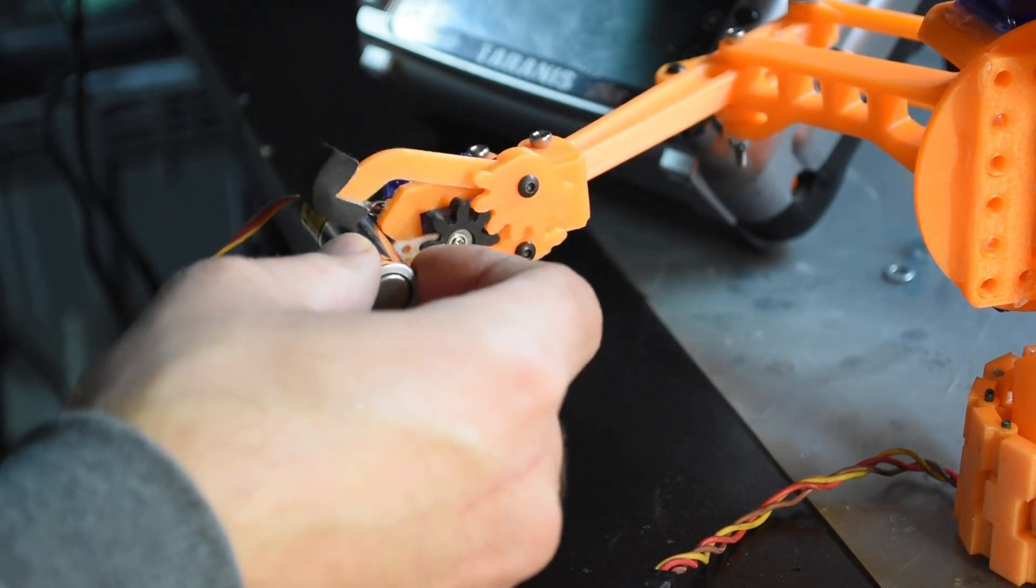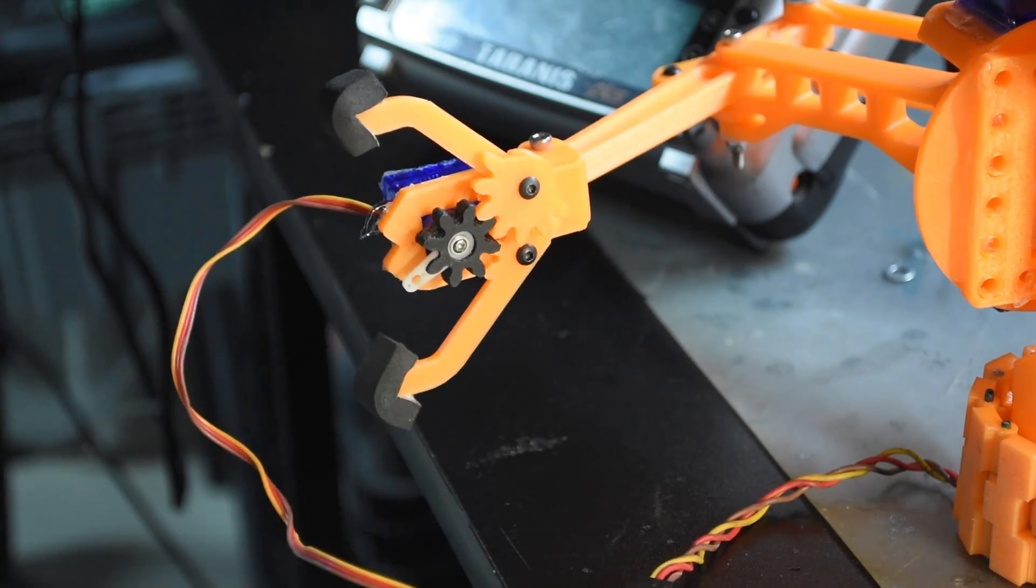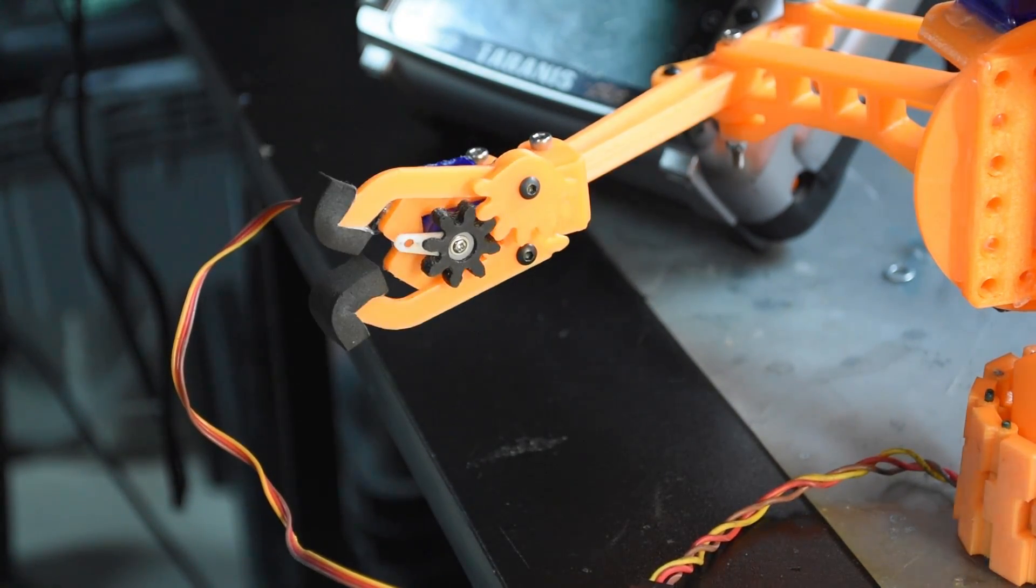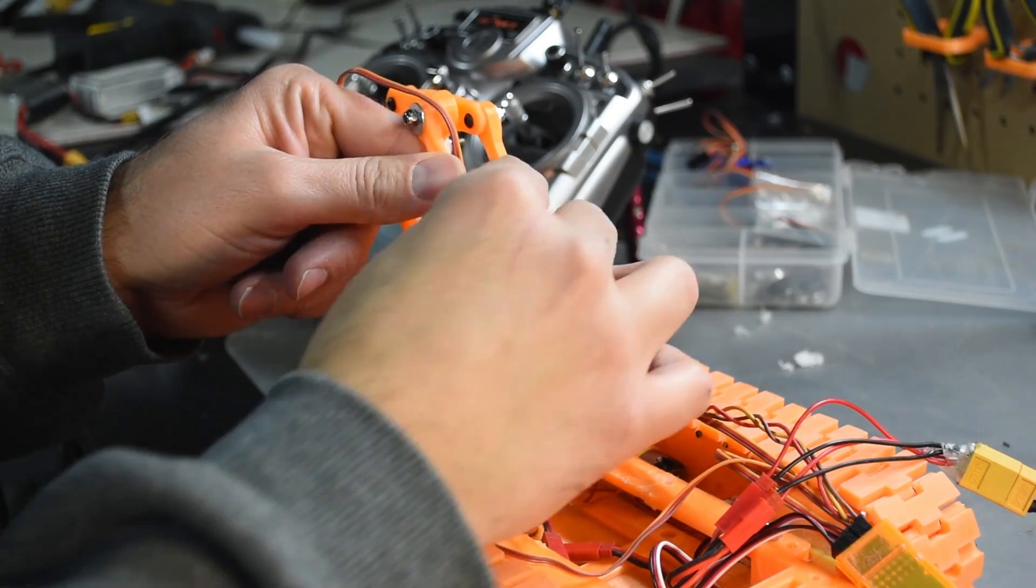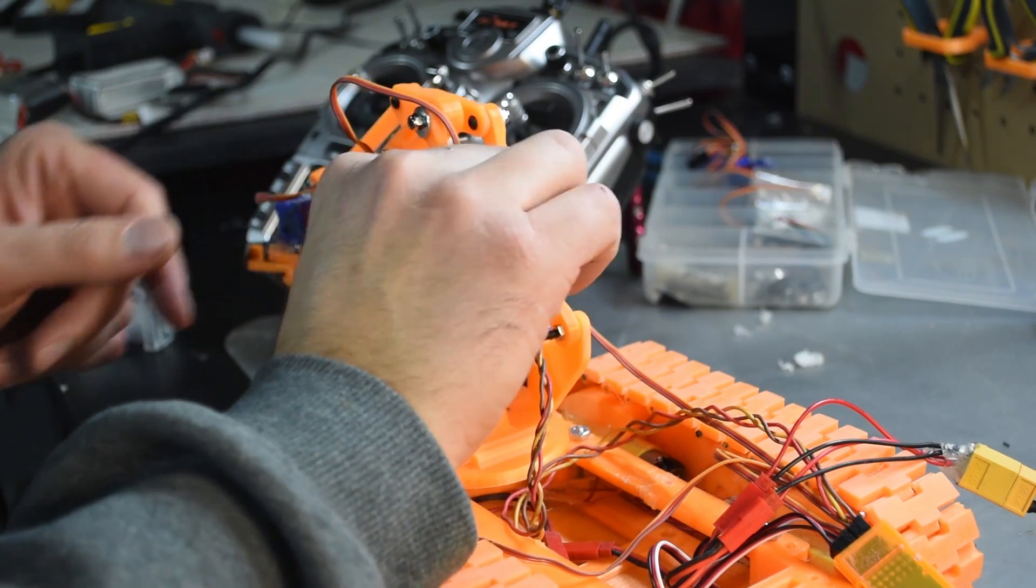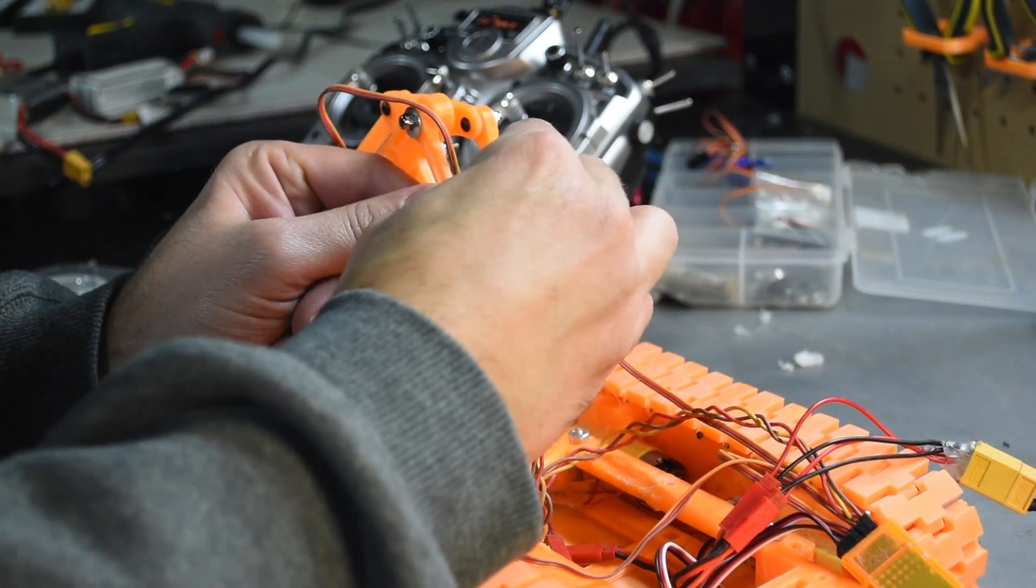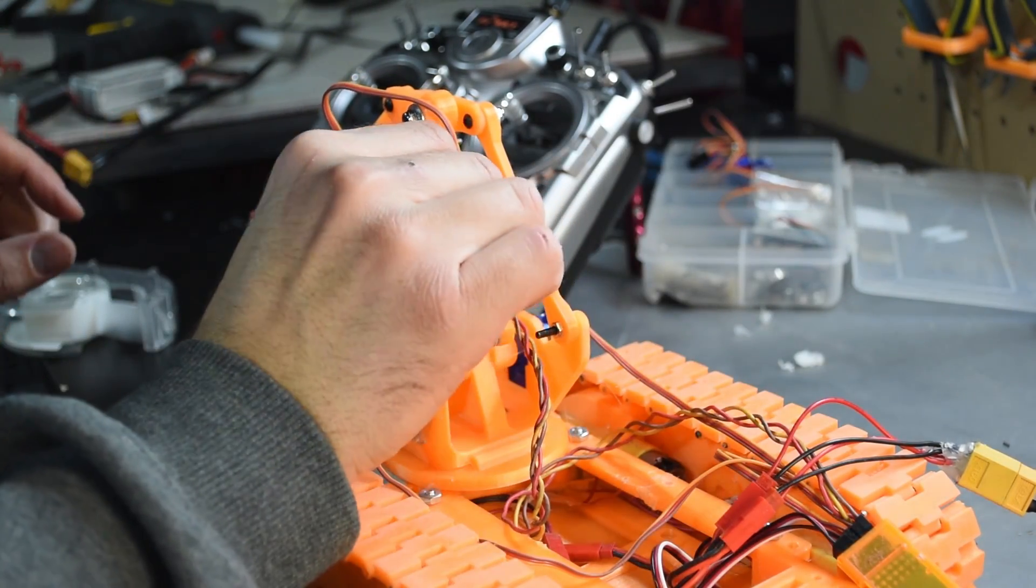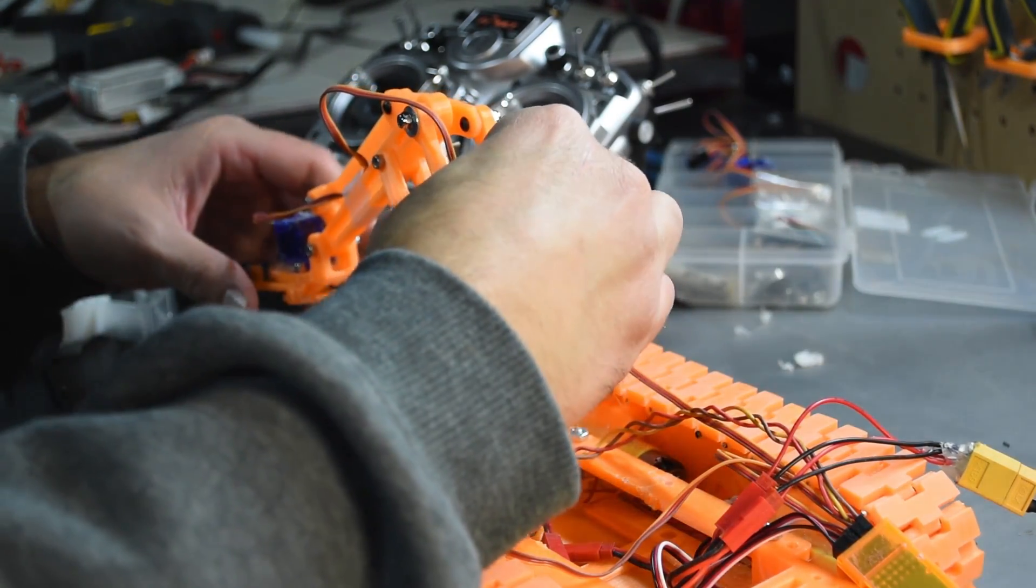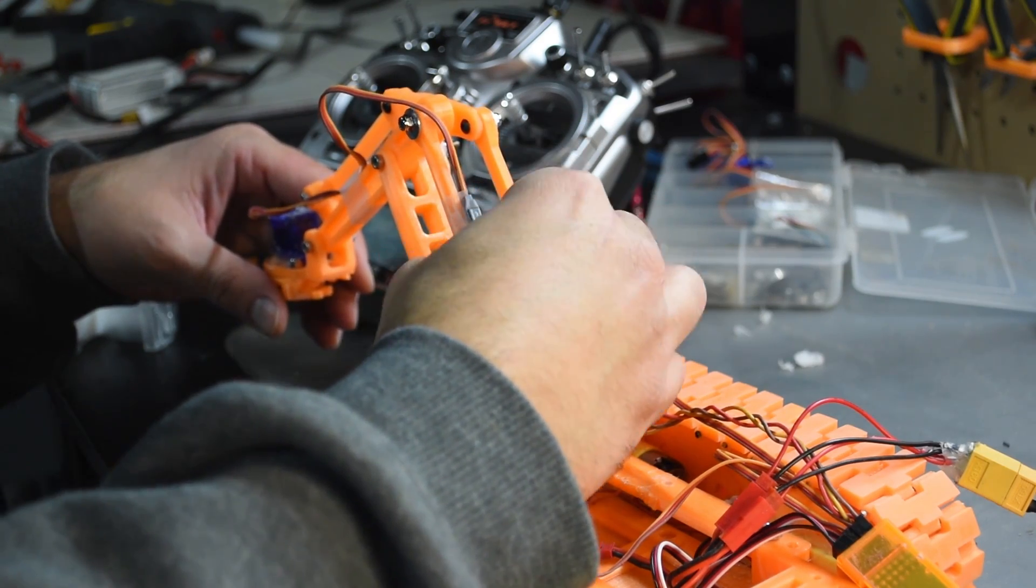This is what the mechanism that actually squeezes looks like. It's holding a battery. I'm trying to keep the cables as neat as possible so that they don't get caught or yanked out of the receiver right at the servo.